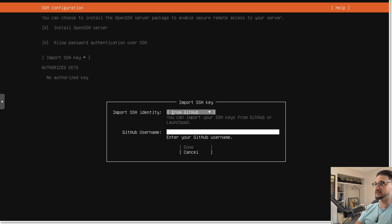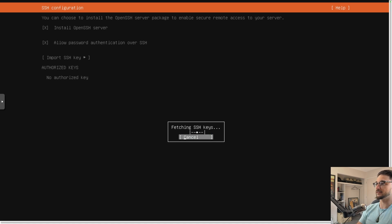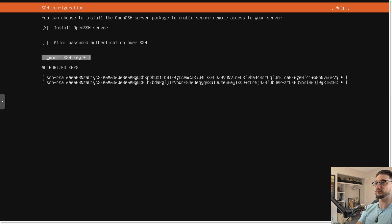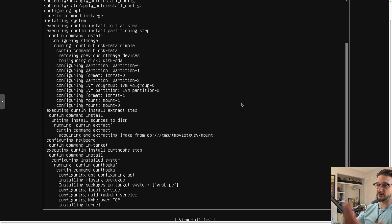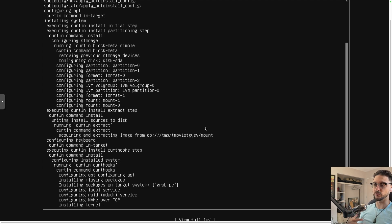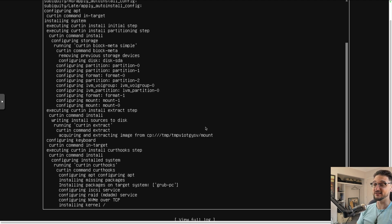The cool thing here is that if you have SSH keys on something like GitHub, you can easily import them so you can SSH in without problems. I'll import my SSH keys from my GitHub username — it grabs them and adds them to the server, which is efficient. Also, you can select MicroK8s right from the Ubuntu installer as a snap package, so when the VM installs it will set up MicroK8s for you automatically.